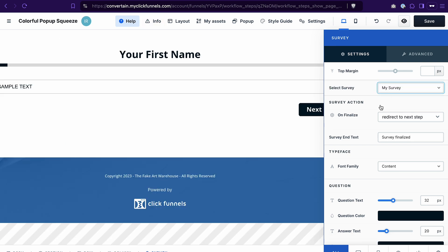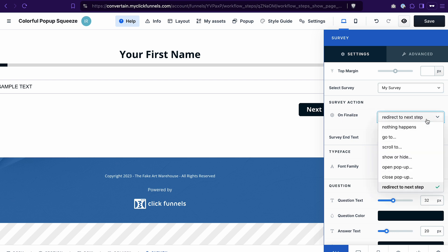The next important step is to select what happens after a contact submits their answers to the survey. You can do this in the survey action section. Click on the dropdown and select the action you want — you'd probably use something like redirect to next step, so the contact goes to the next step in the funnel, or go to a specific URL. I'll go with next step.